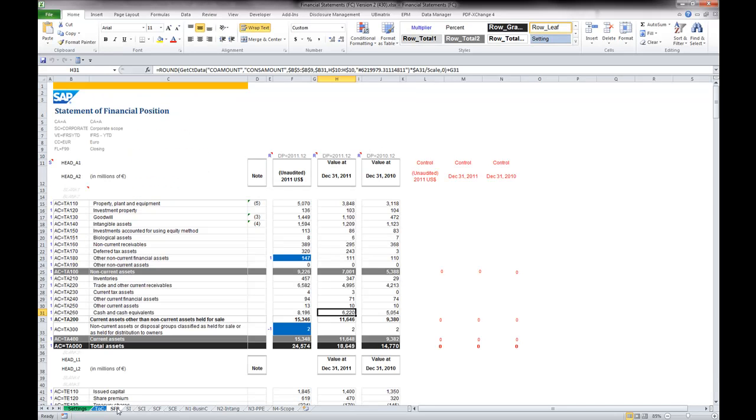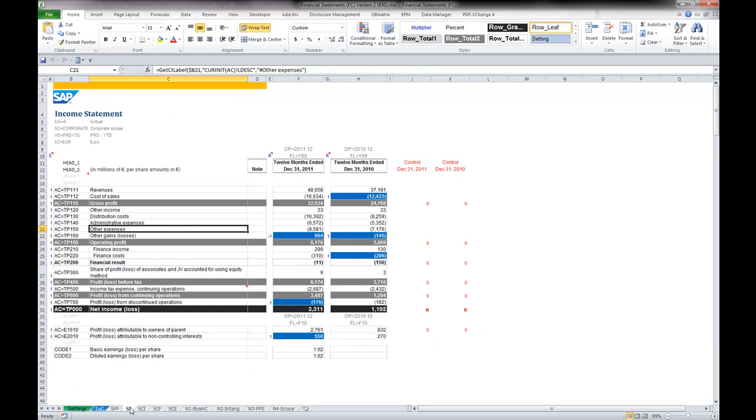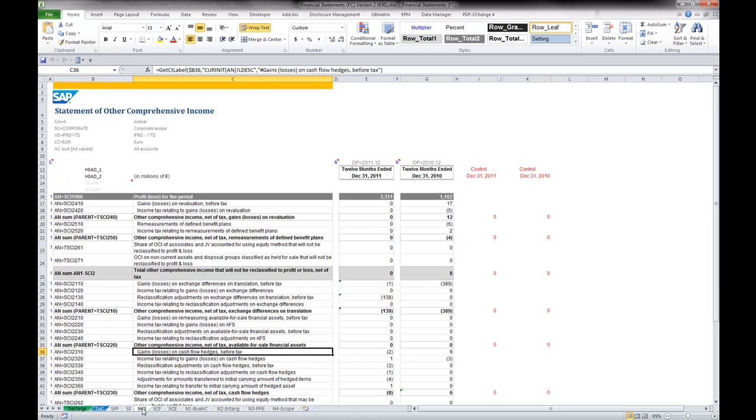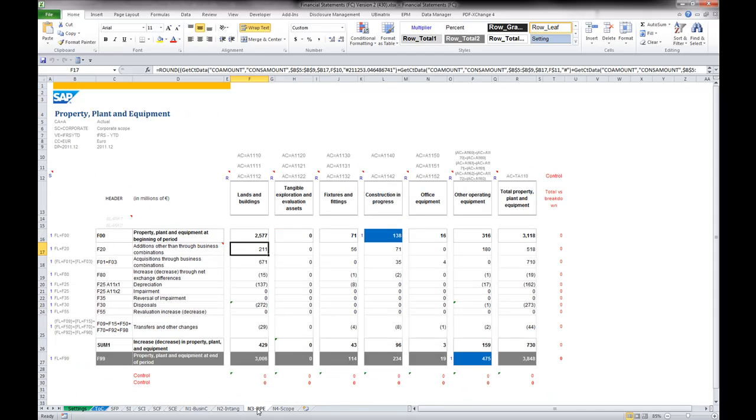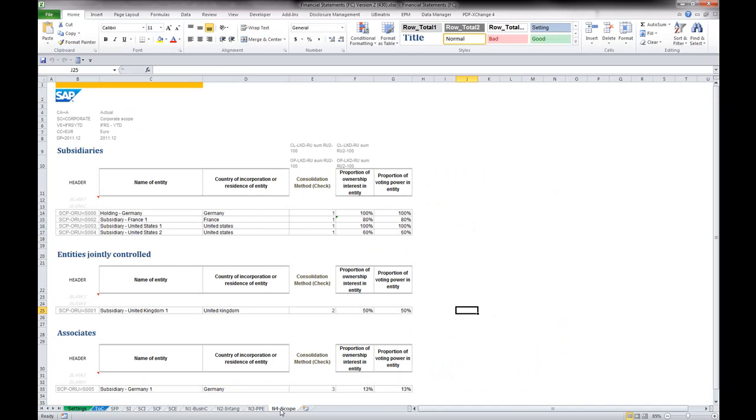Subsequent worksheets contain generic versions of the five primary financial statements required by IAS 1 and IAS 7. You will also find interesting disclosure examples, like the reconciliation of changes in property, plant, and equipment, and the list of subsidiaries and associates.